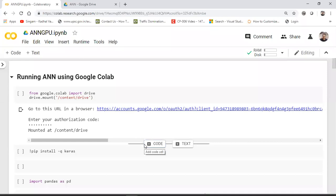Hello, my name is Krishna and welcome to my YouTube channel. In this video I'll be showing you how we can create an artificial neural network and train it using Google Colab.